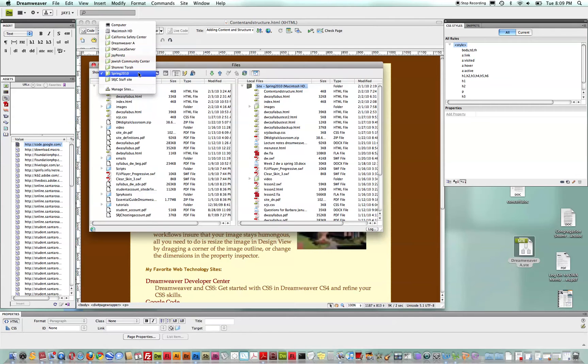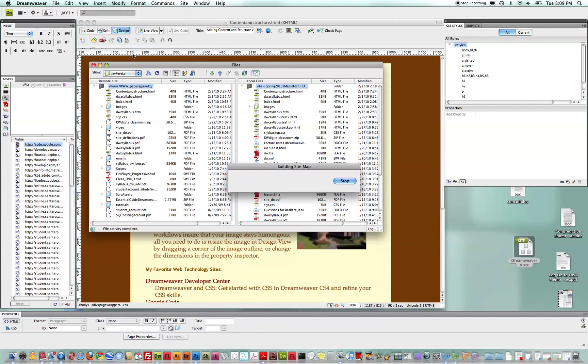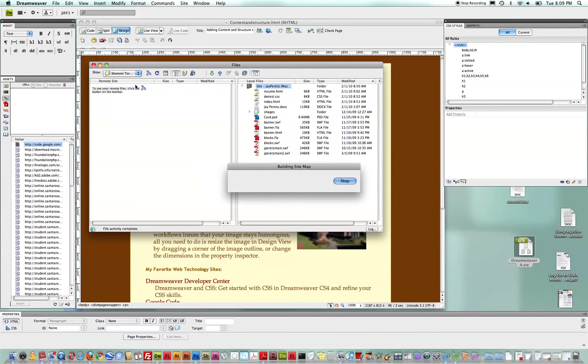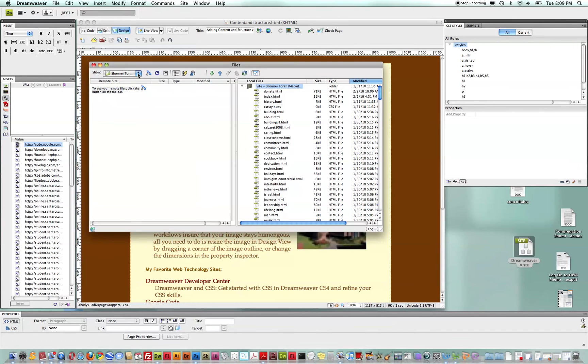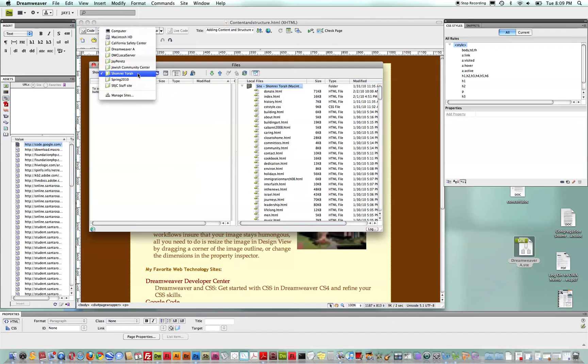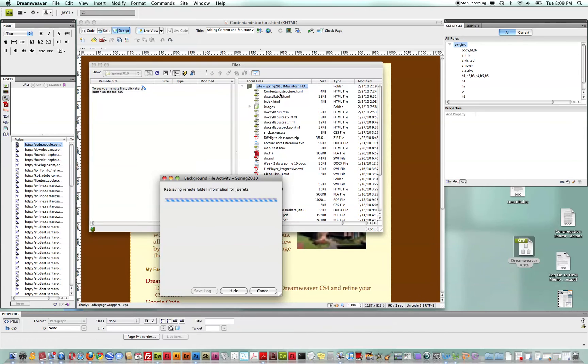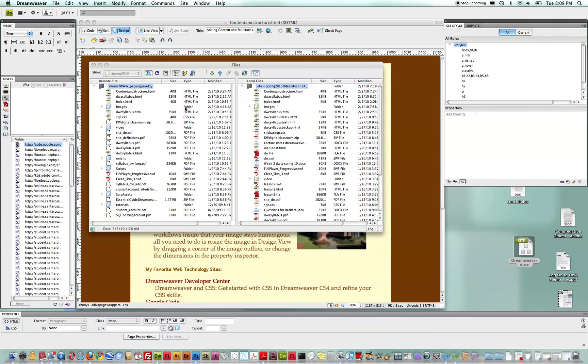One really nice feature, as I've demonstrated before, is simply just the ability to move context from site to site. For many of us that manage multiple sites, that in itself, being able to synchronize both the remote and the local views and move that context easily across sites is a very nice feature.